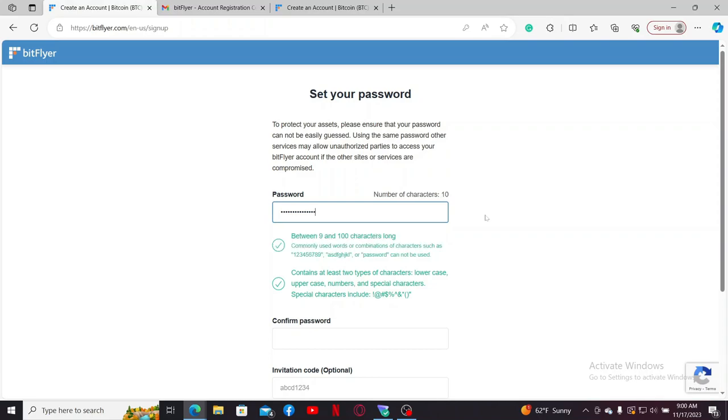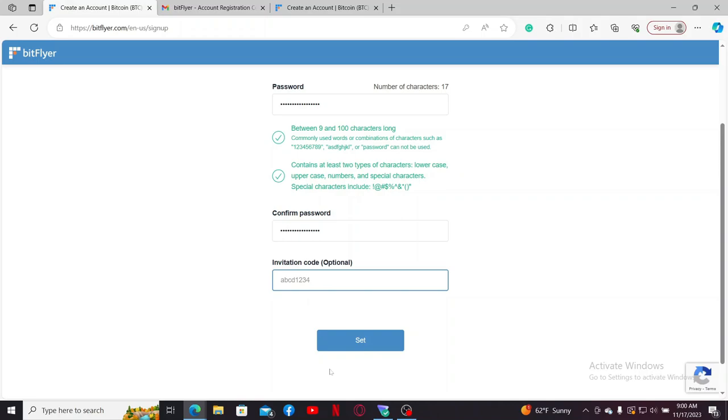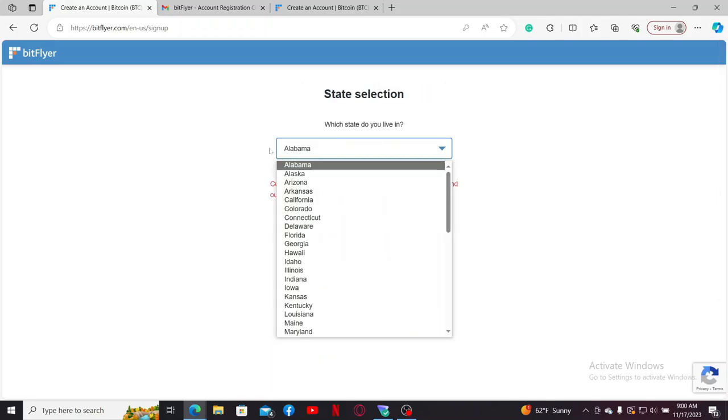After you create a password meeting these criteria, go to the next field and re-enter the password again. Now if you've got an invitation code, type it in this last box and click set. Soon after you are done, select your state from the list and click on next.